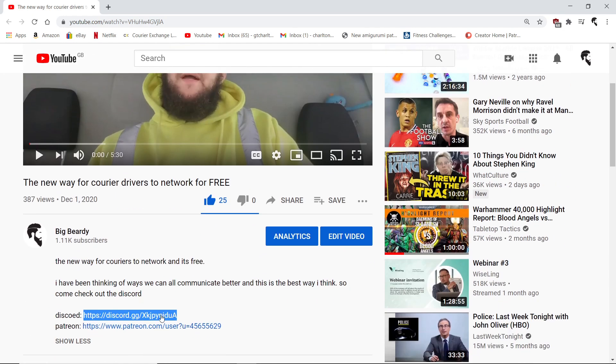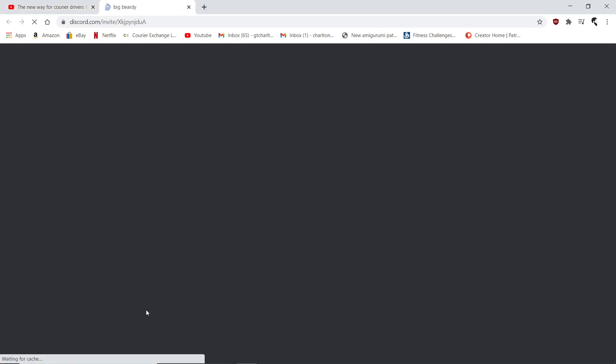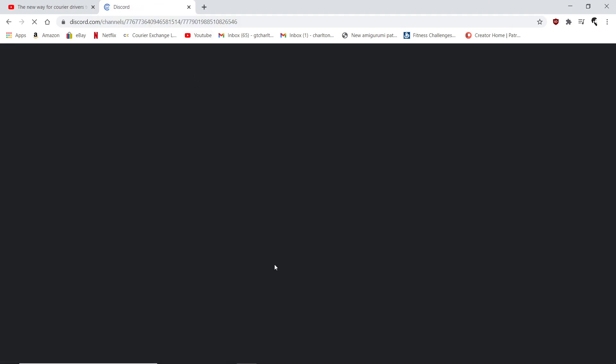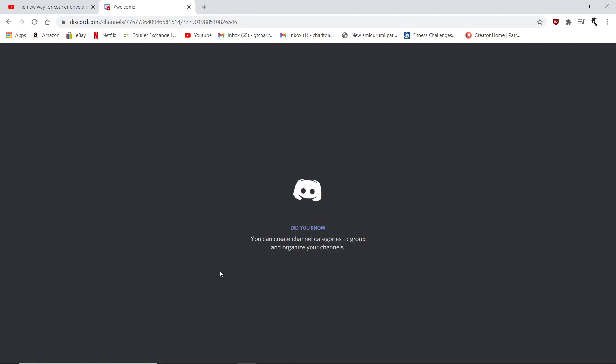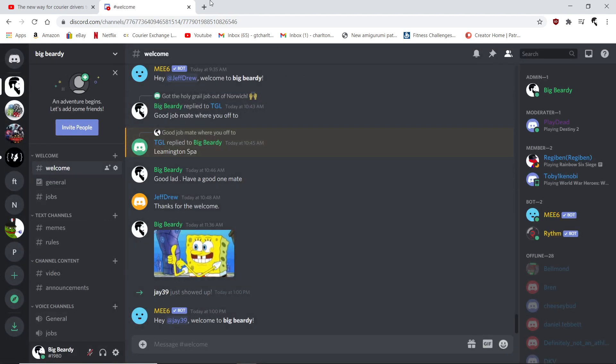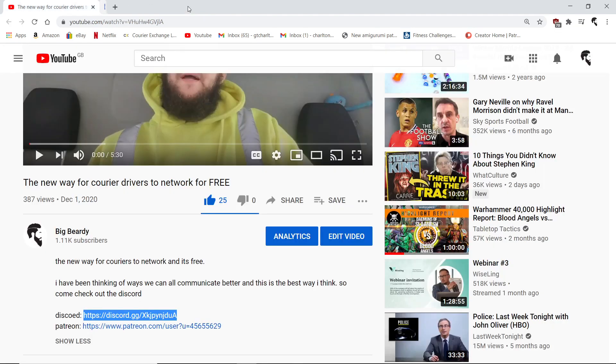Now to get onto the server, just click this link below my video I did last week. I will put a link below this video as well to continue Discord, and it will take you to the Big Beardy server.